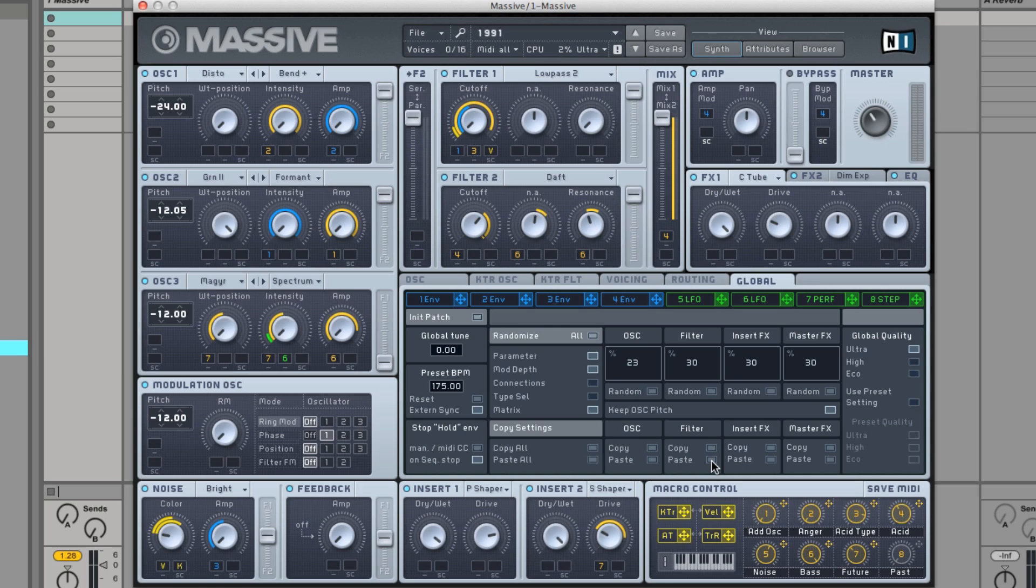Play around with the various randomized options and experiment with different percentage values for each module group to quickly discover new sounds or alter your current ones.